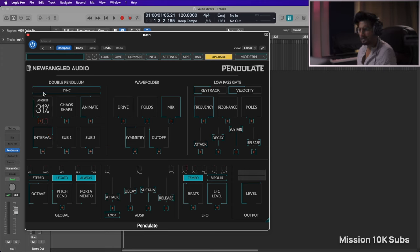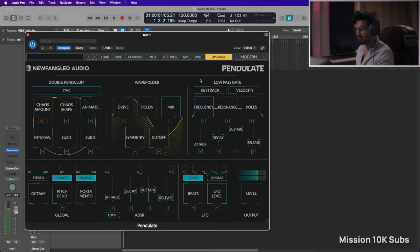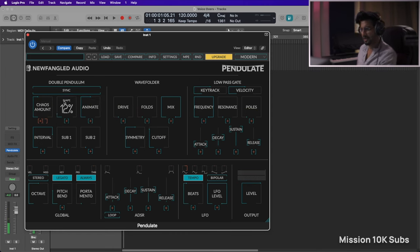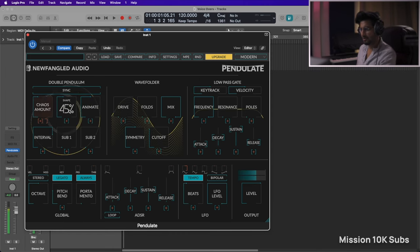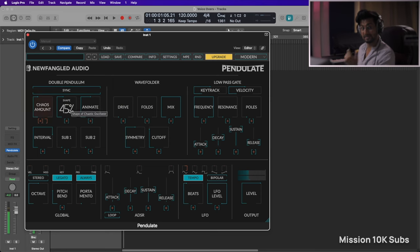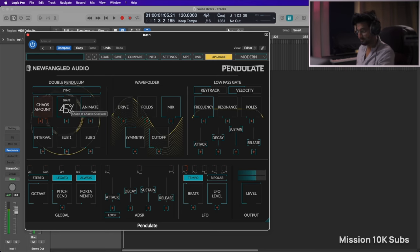Assign LFO and let's increase the amount. All right, so let's select the chaos shape. All right, that's freaking interesting.